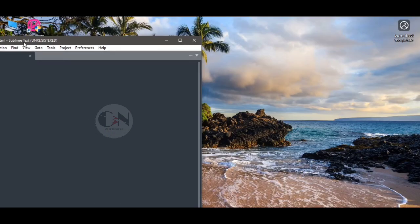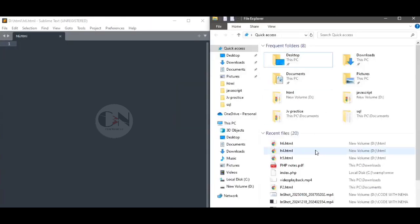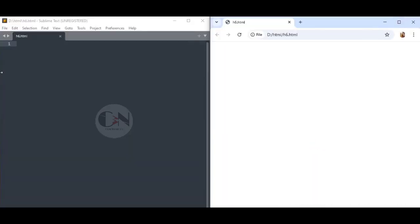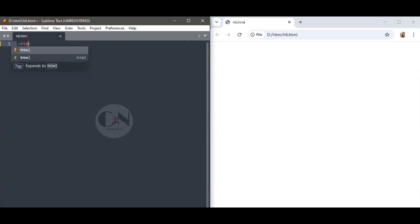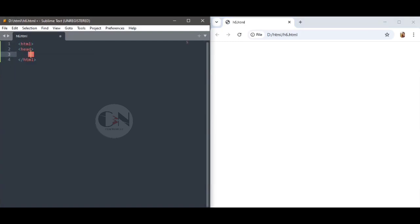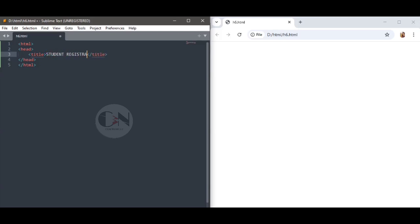First, open Sublime Text and save a file as h4.html. To view the output, keep the text editor and the browser output side by side. Start with the basic HTML tags, and within the body tag use a form tag with form name as f1.